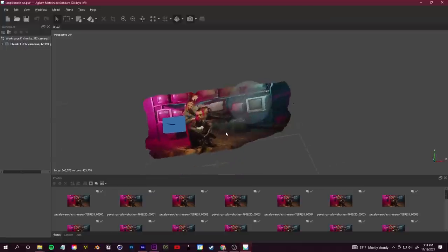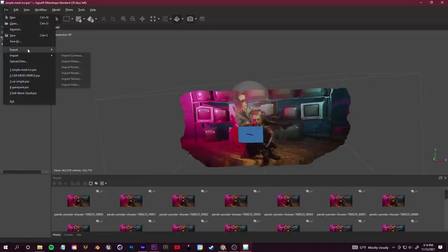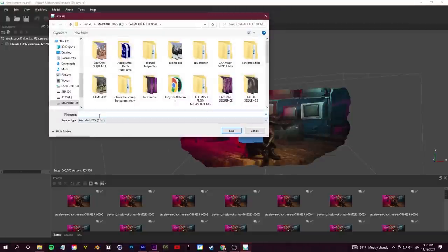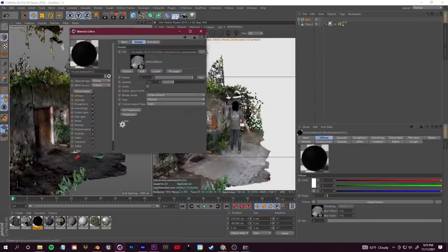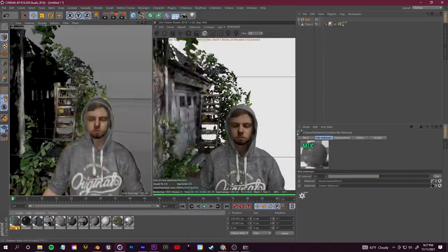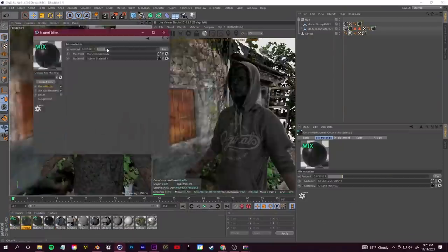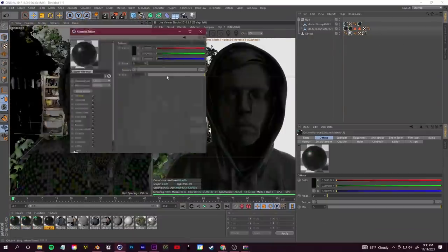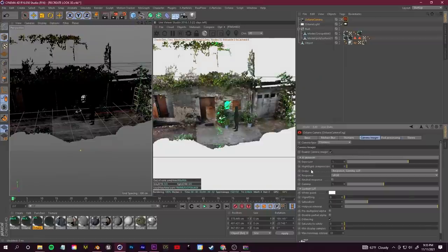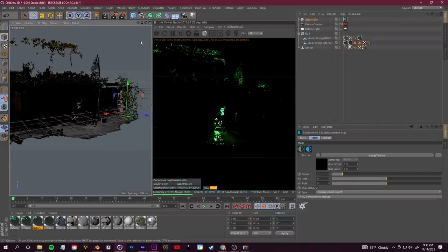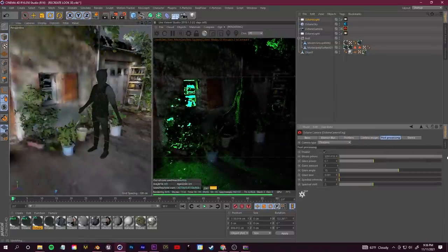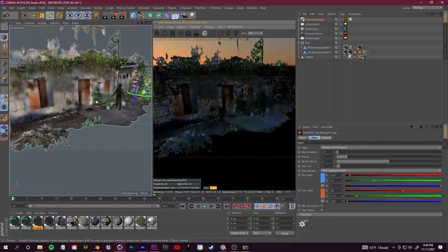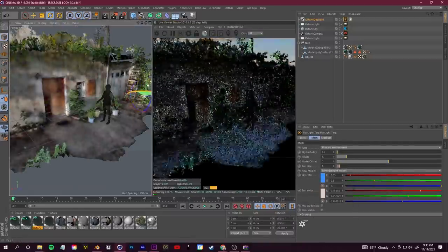Now you have a 3D mesh you can bring into any 3D software. Go to File > Export the texture first, then export the mesh as an FBX file. I'm doing all the lighting and shading in Cinema 4D, which is my preferred software, but you can do everything I'm doing in Blender. I recommend having some decent 3D experience knowing how to make materials and light your scene. I actually grabbed a free photo scan off of Sketchfab — I'll leave the link below.